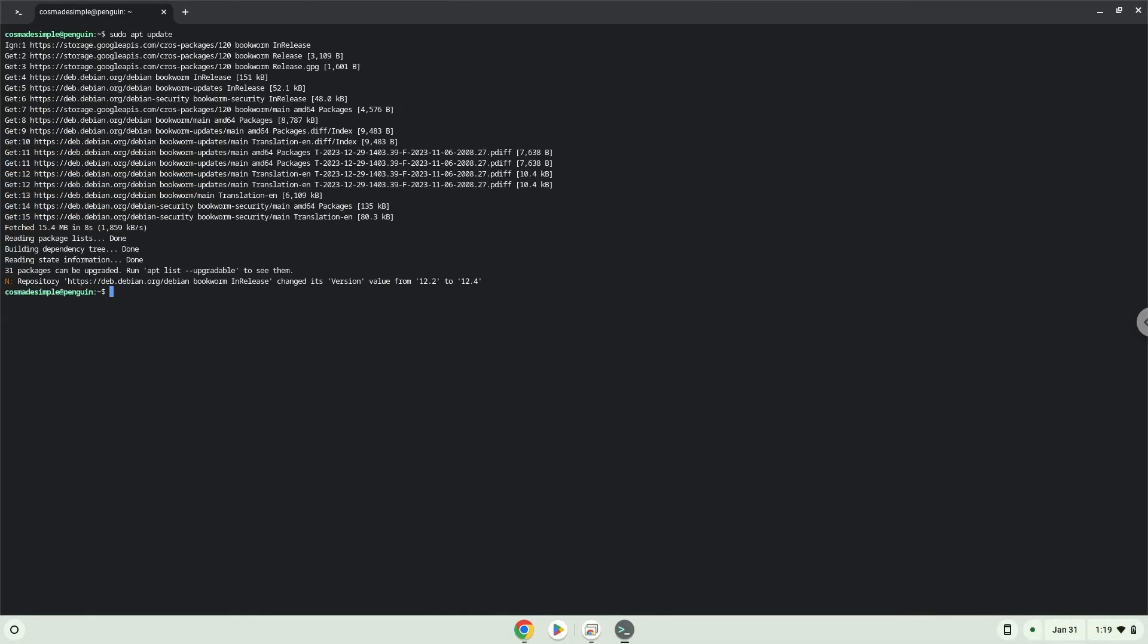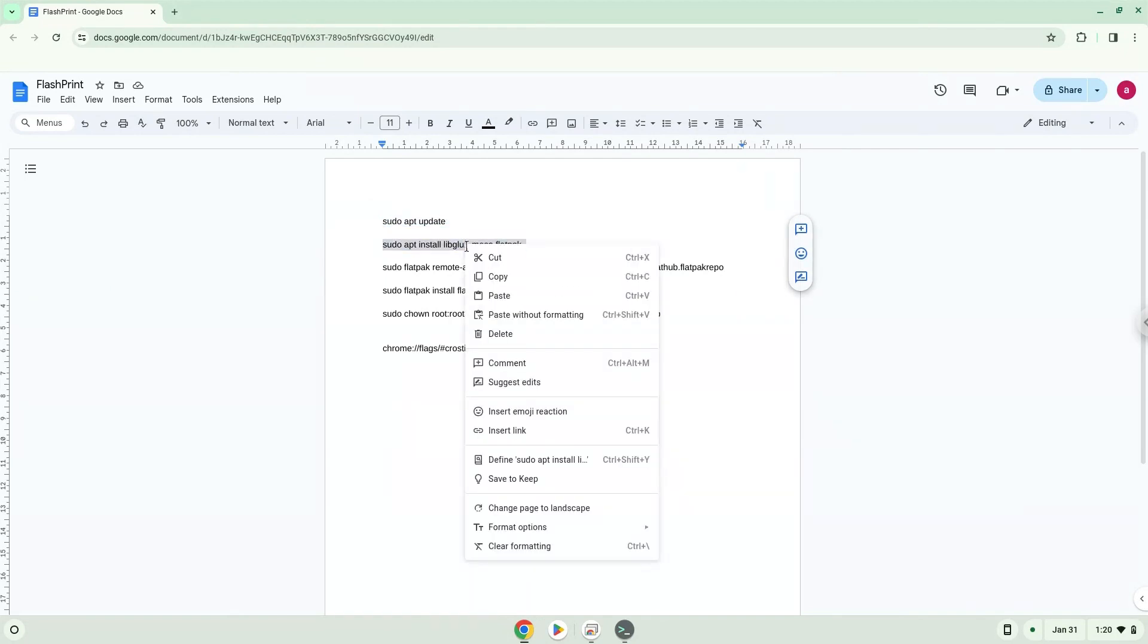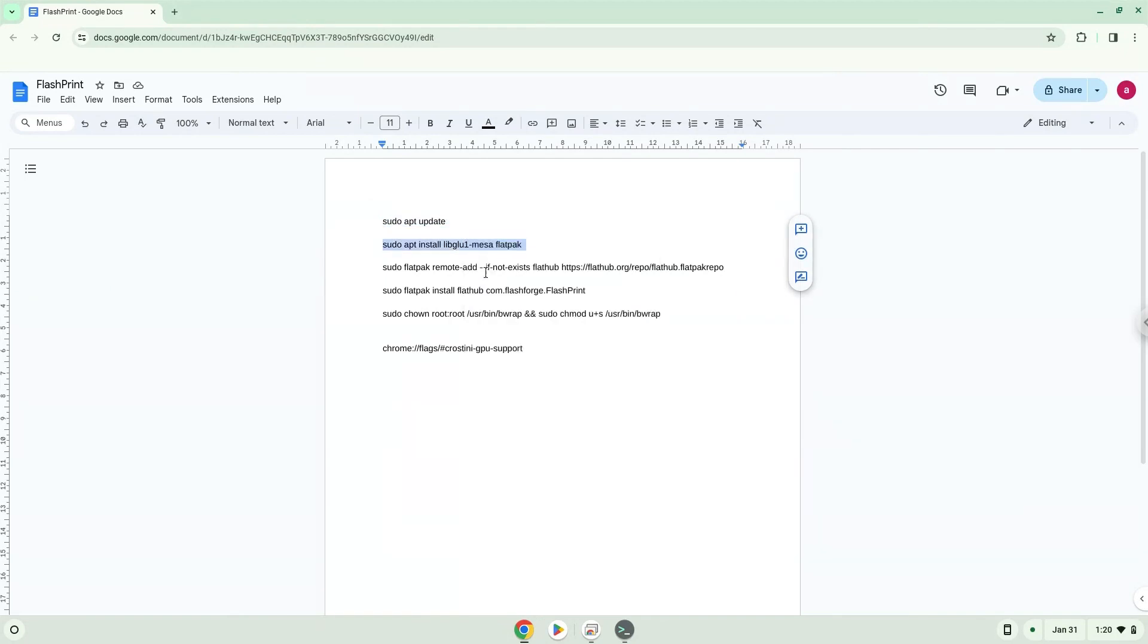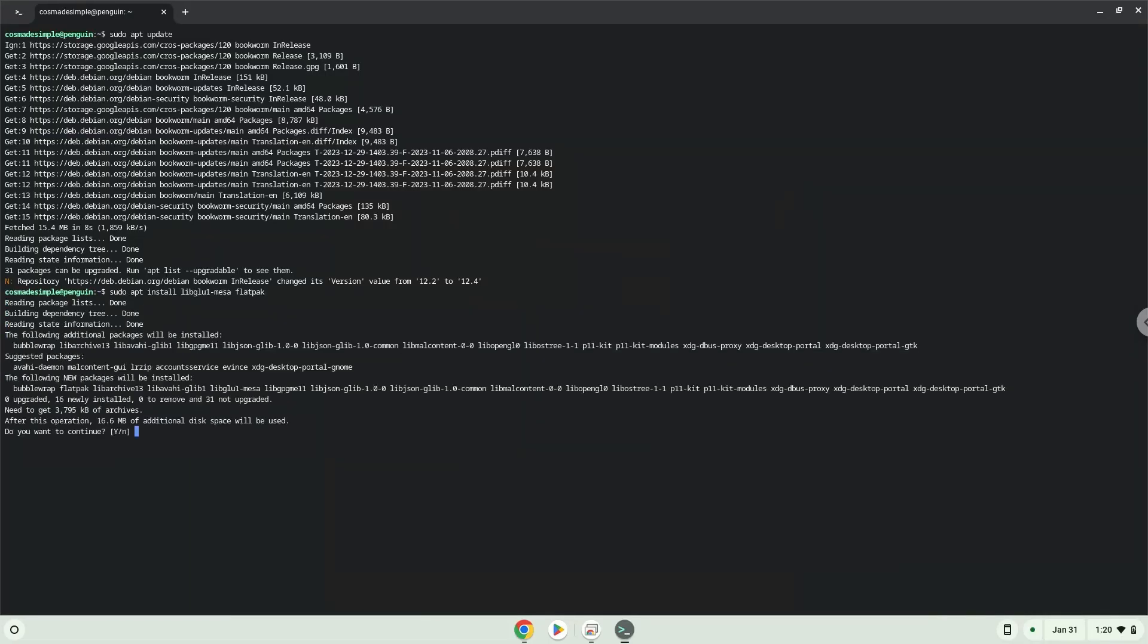Now we will install Flatpak. Press ENTER to confirm the installation.